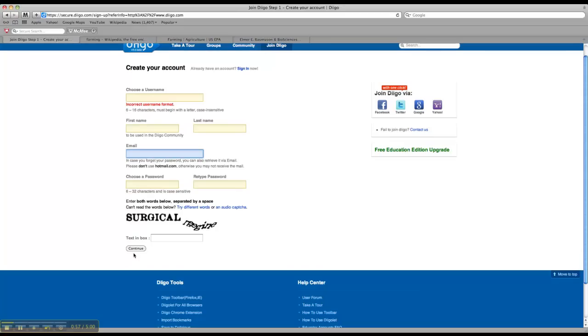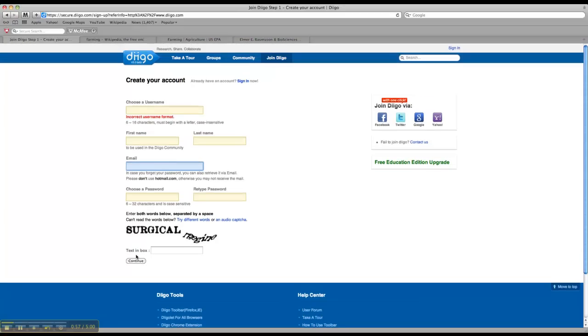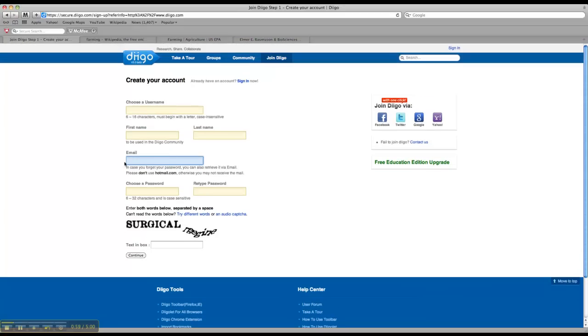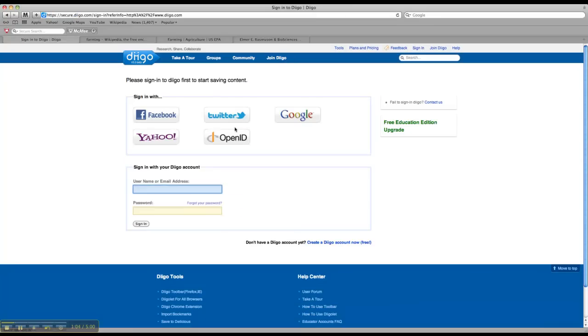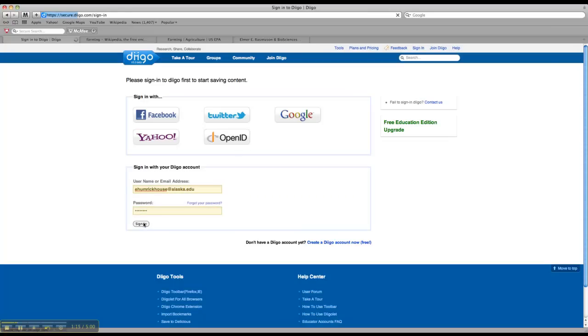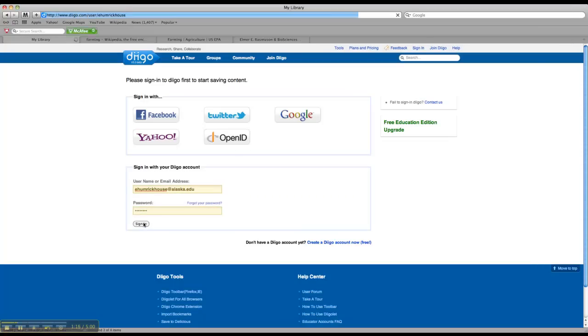Once you've done that, click Continue, and you should be good to go. I'm going to sign into my account and show you what it looks like. All you have to do to sign in is just use your email address and whatever password you've chosen, and then click Sign In.